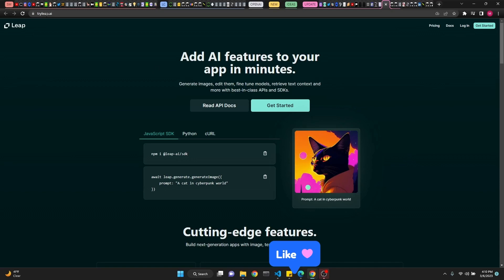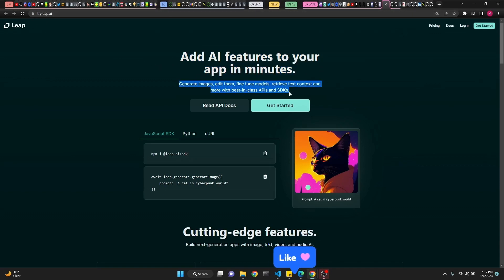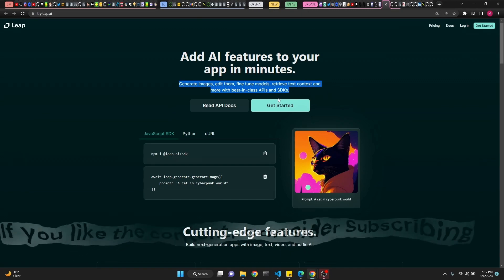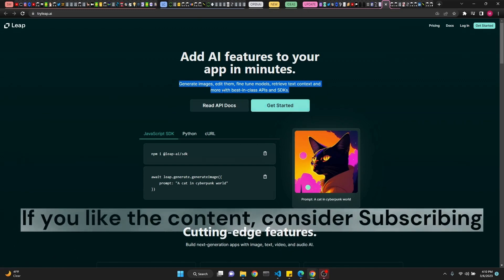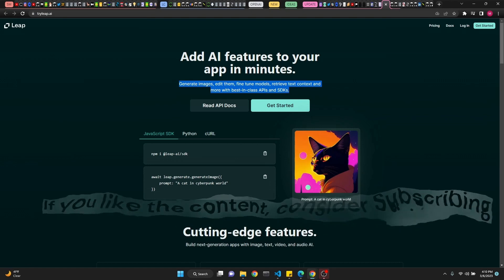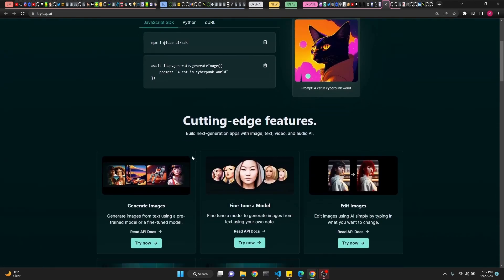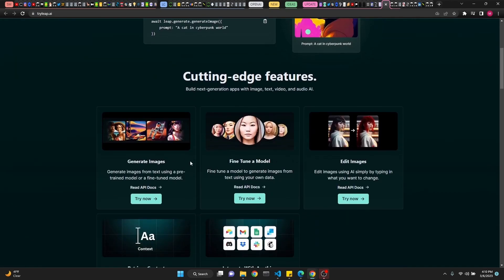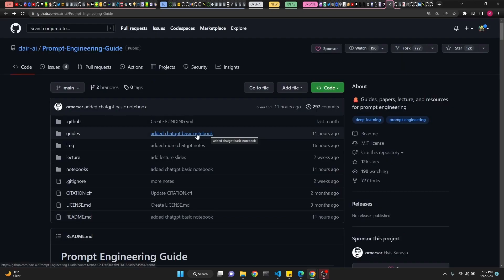There is also tryLeap.ai. Add AI features to your app in minutes: generate images, edit them, fine-tune models, retrieve text context, and more with best-in-class APIs and SDKs. Cutting-edge features such as generate images, fine-tune a model, edit images, retrieve context, integrate with anything.